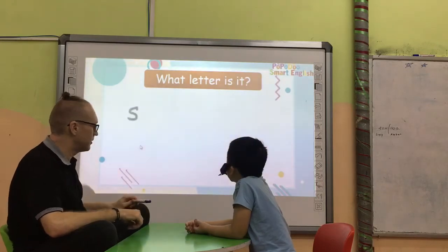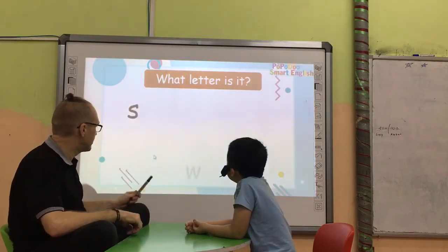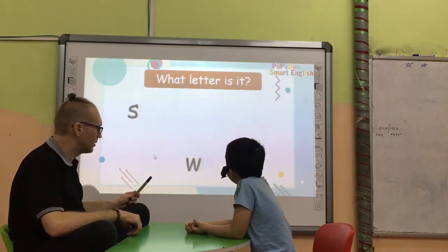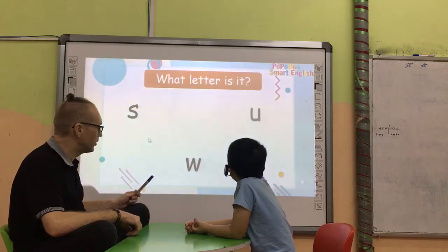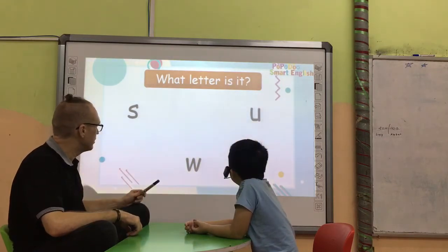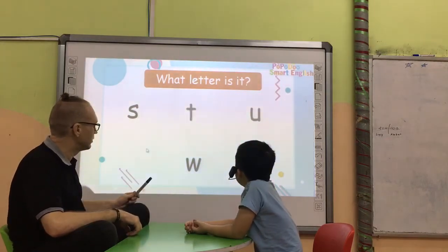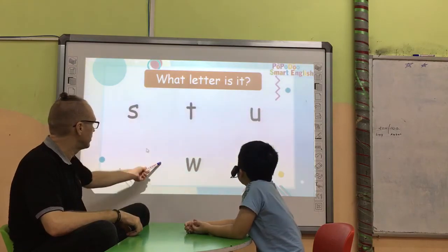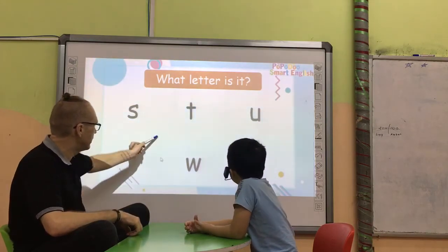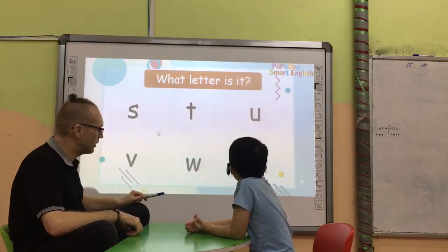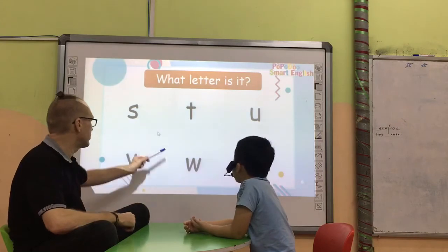What is that? X. Letter W. Letter U. Letter D. Letter D. Letter X. Great.